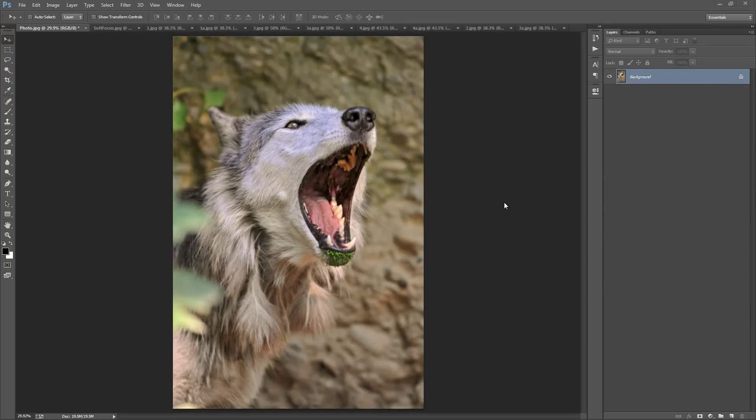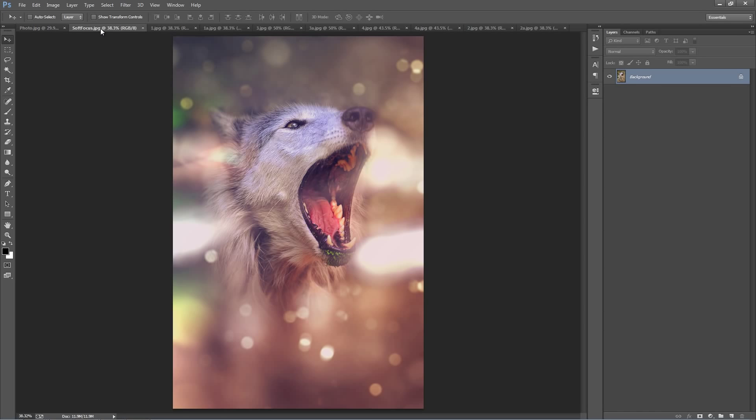In this video, I'm going to show you how to use this Soft Focus Photoshop action. What I'm going to do is use the action on this photo here to create this look.